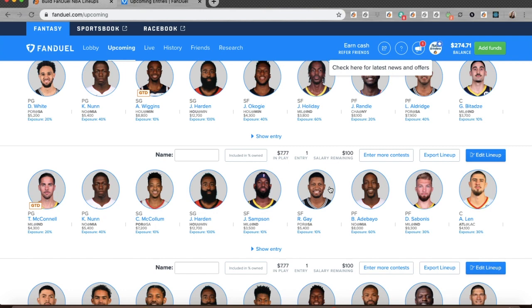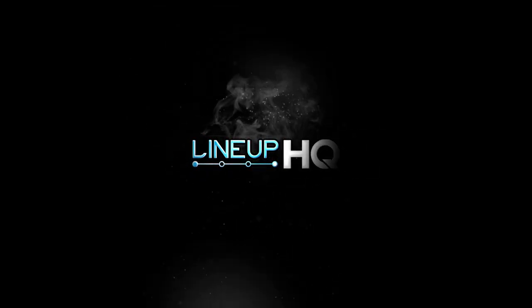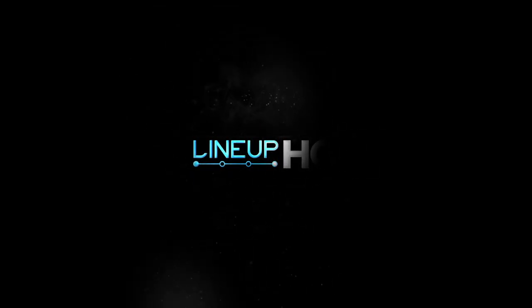So that's it! Until next time, I'm Nicole Valencia for the LineupHQ 2 Minute Drill. I'll see you later.